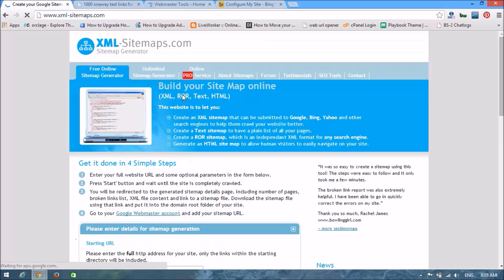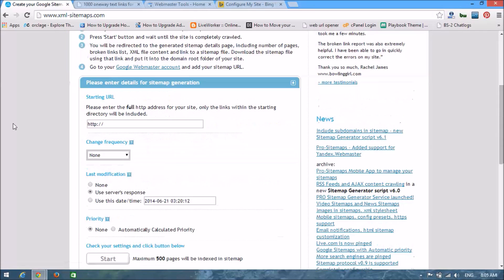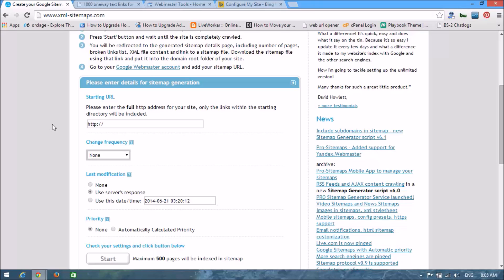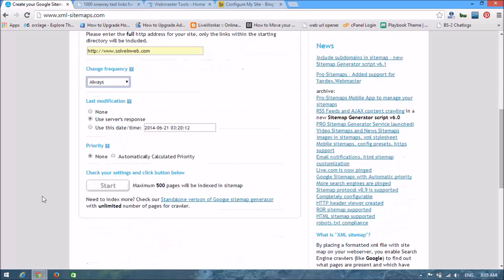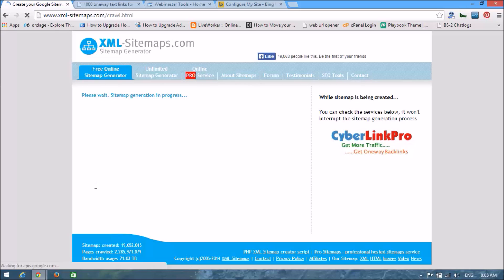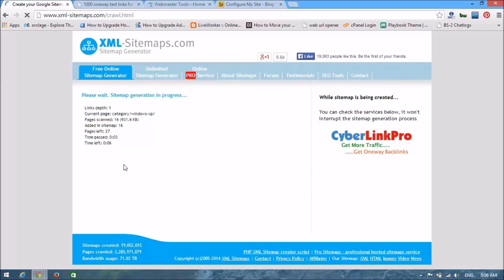Now we are going to create a sitemap for your website. Here you need to put your website URL and choose 'always'. This is your automatically calculated priority. Let's start and it will generate your sitemap for your website.